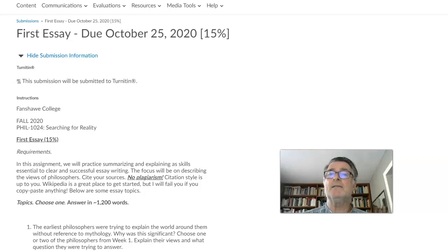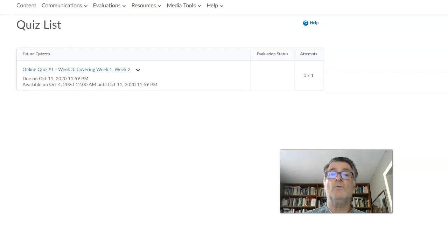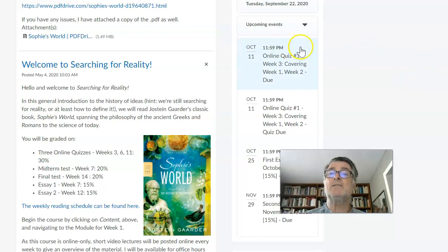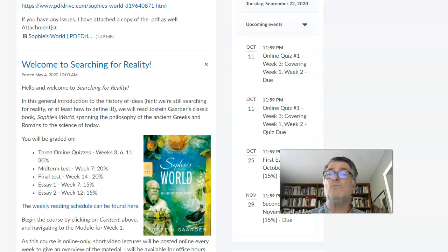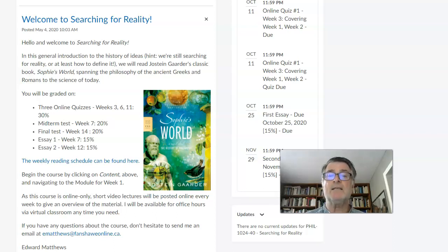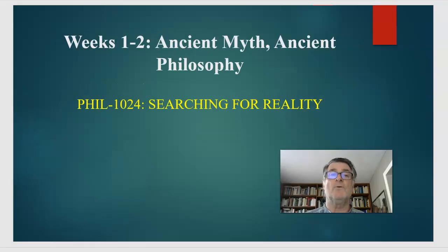These are the important parts of the FOL page. This is your submission folder, and it has all that information. Upcoming calendar events show the online quiz due October 11th — I don't know why it appears twice, but that's why. We also have our first and second essays listed. You have lots of warning. If you have any questions, please don't hesitate to contact me — there's my email address. Now let's go take a look at the PowerPoints for this week.